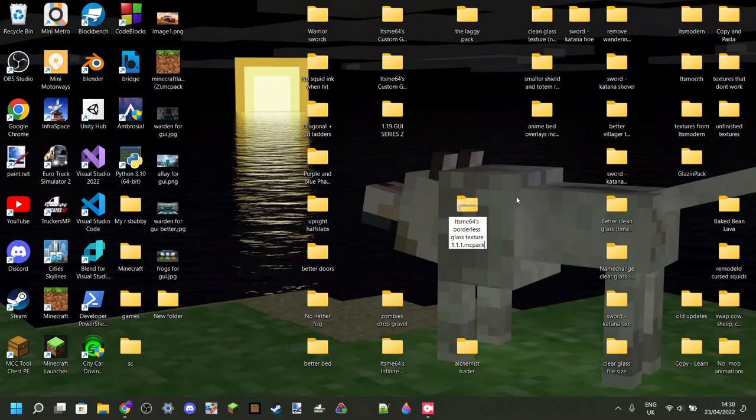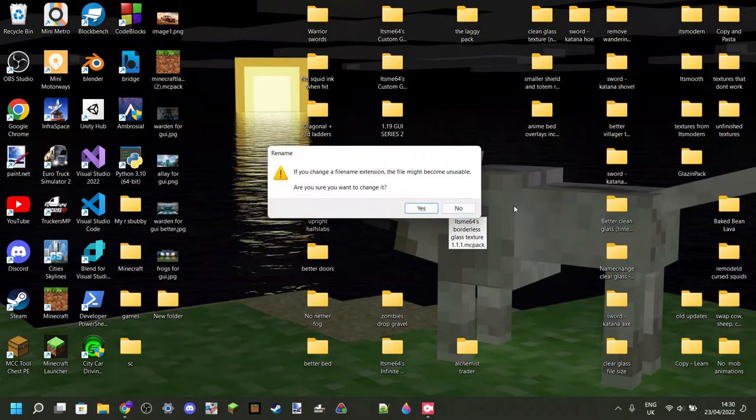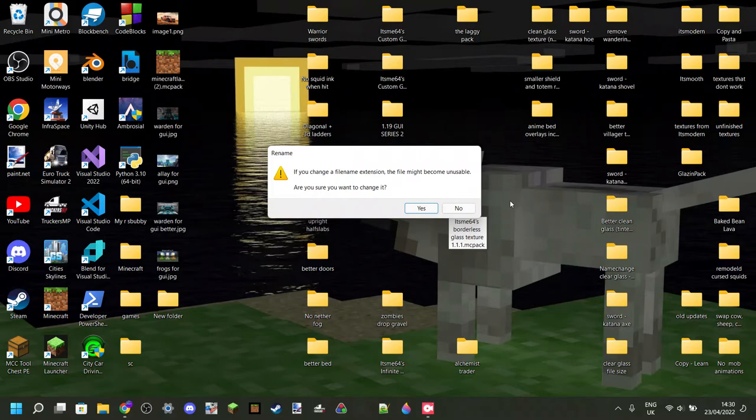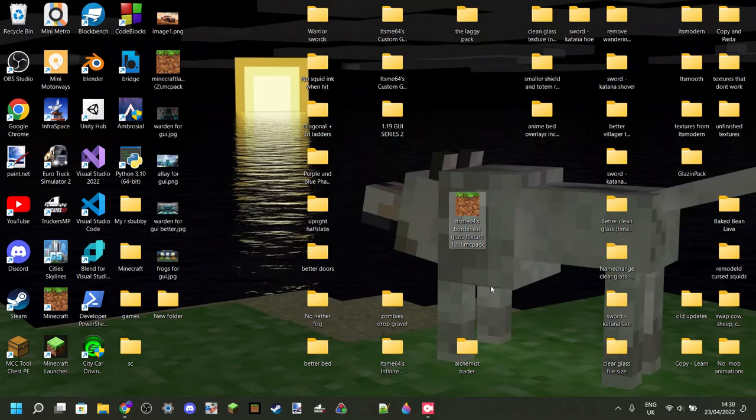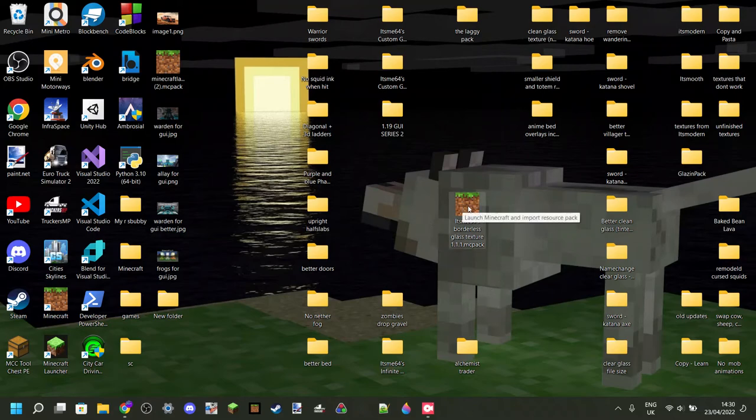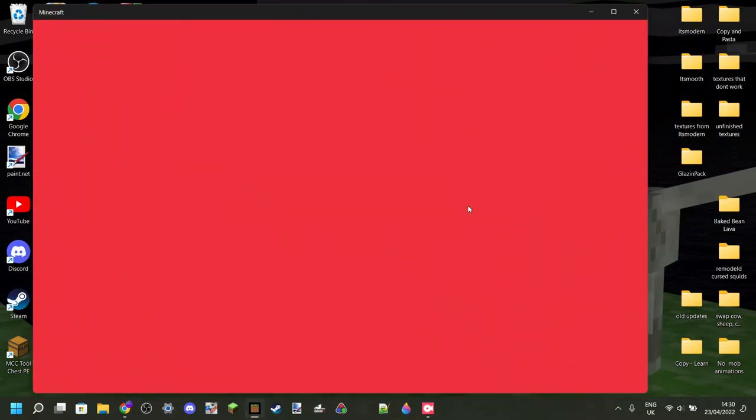Then, once you have done that, you can just click, and your computer will tell you that if you change a file name extension, the file might become unusable. But in this case, the file will still be usable, and you can just click on Yes. Then, once you've renamed it, you should see the Minecraft grass icon.